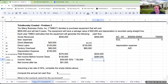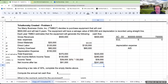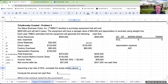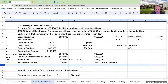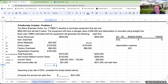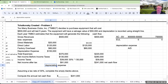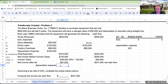Net income before income taxes for cash purposes is $280,000. We're allowed a deduction for depreciation, so net income after tax for cash flow is $241,000. The shortcut for net cash flow is to add back the depreciation expense of $150,000 to net income after tax of $91,000, giving us $241,000.